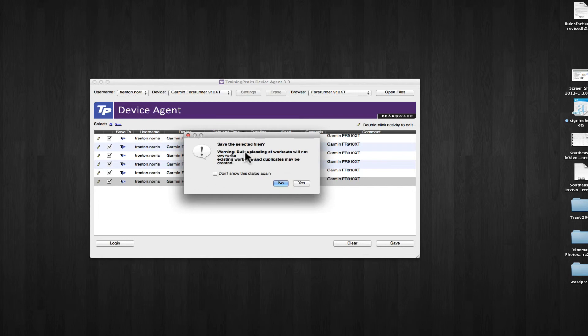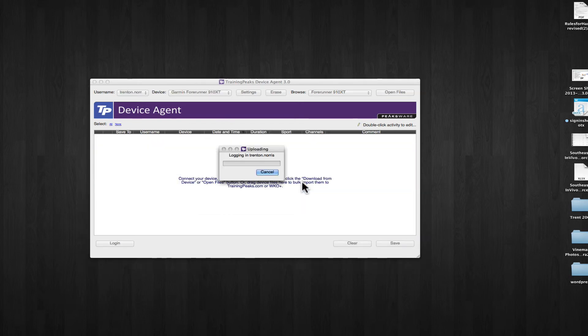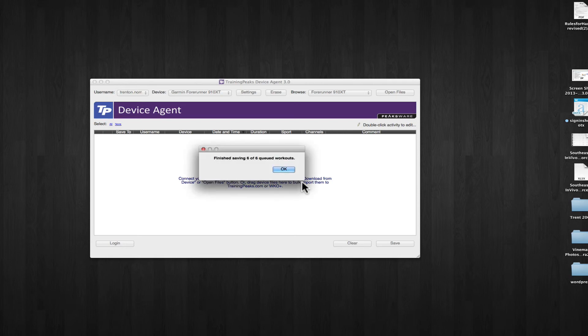This is just telling you that by bulk uploading workouts, they will be replicated if you've already put these workouts on TrainingPeaks. So you're just going to duplicate them if you've already uploaded them. It's finished.